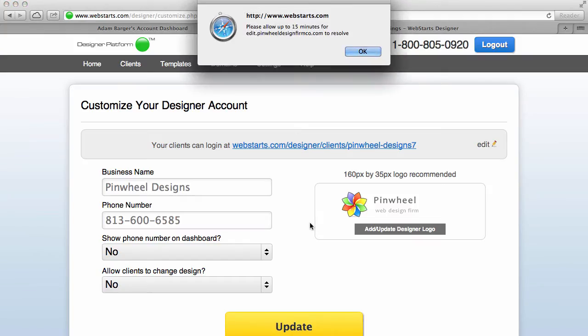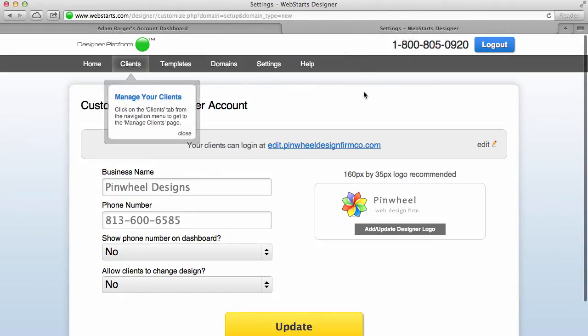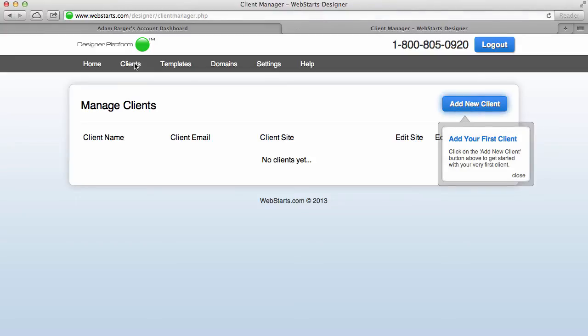Notice a little message here that says please allow up to 15 minutes for that change to take effect. And now I click OK. All right, I'm ready to create some clients, so I click on the Manage Clients link.